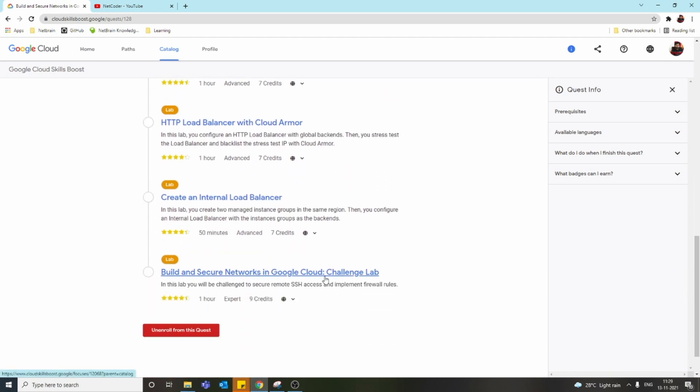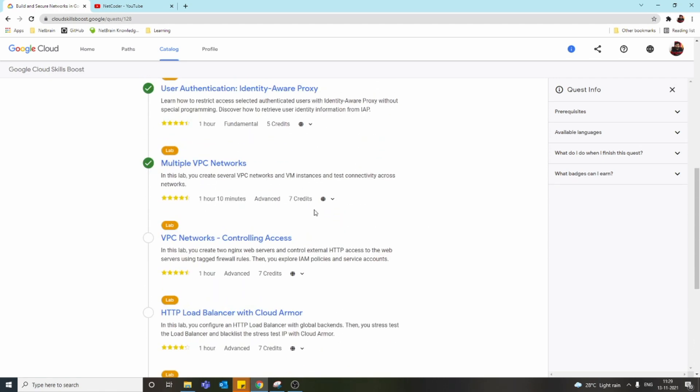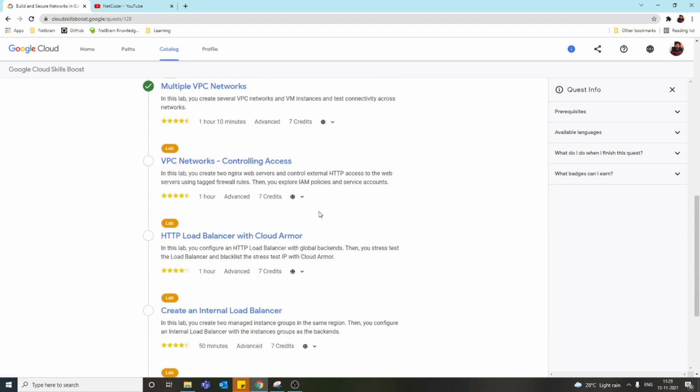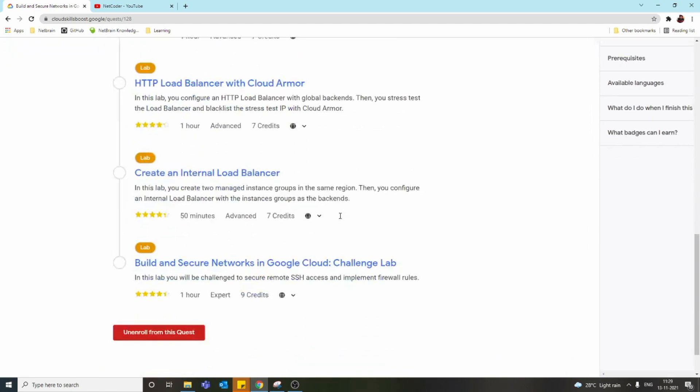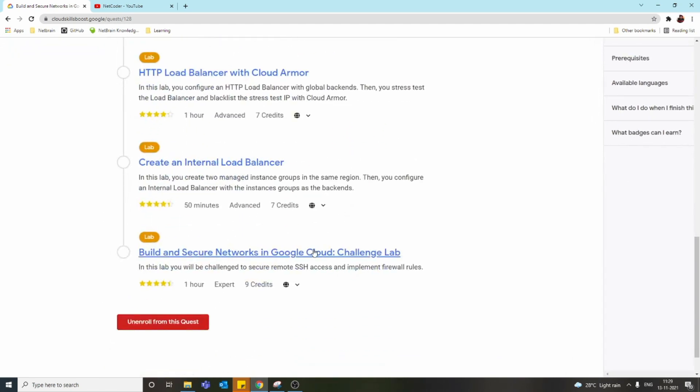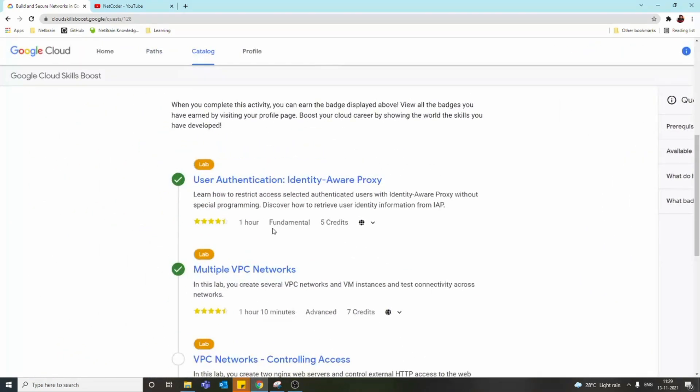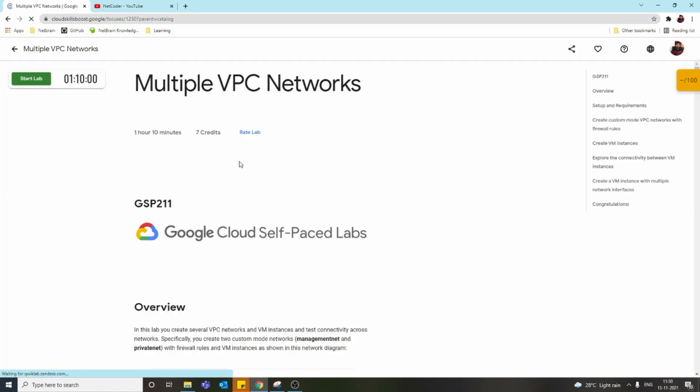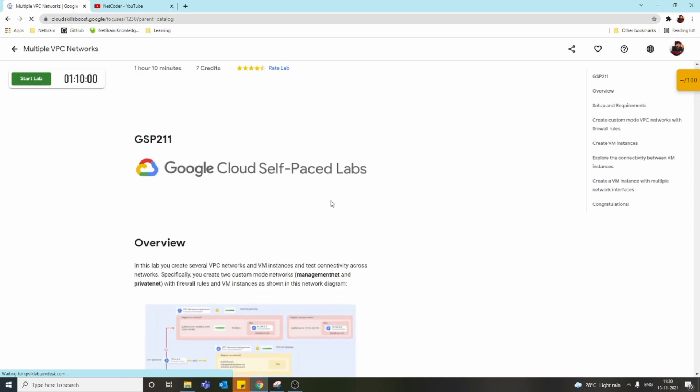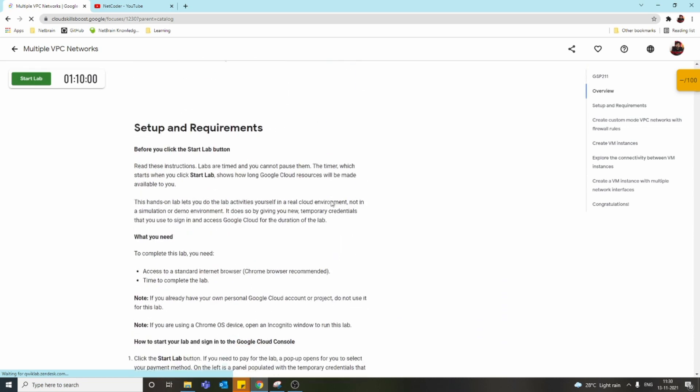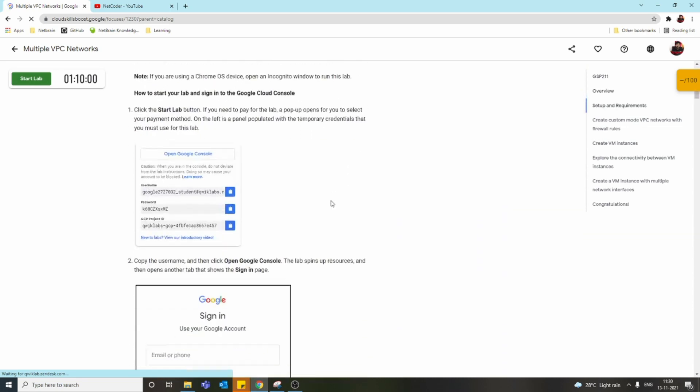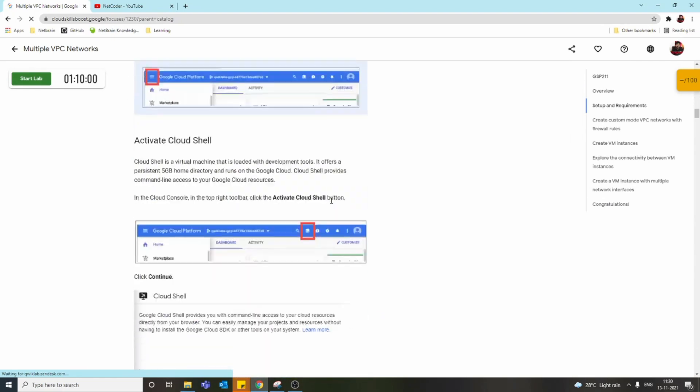You can see user authentication, multiple VPC networks—these are all practice labs. At the end we have a challenge lab. In the practice labs they give step-by-step processes to do tasks, but in the challenge lab they just give the task and we have to find a way to achieve it. If I show you this task, Multiple VPC Networks, we have a Start Lab option. We can click it and use the username and password they provide. You can see they're providing step-by-step instructions to achieve the task.